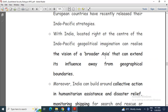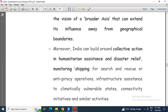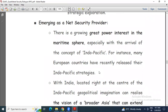The second opportunity is emerging as a net security provider. There is a growing great power interest in the maritime sphere, especially with the arrival of the concept of Indo-Pacific. Many European countries have recently released their Indo-Pacific strategies, showing how interest is growing. India, located at the center of the Indo-Pacific geopolitical imagination, can build around collective action in humanitarian assistance, disaster relief, anti-piracy operations, infrastructure assistance to climatically vulnerable states, and connectivity initiatives.